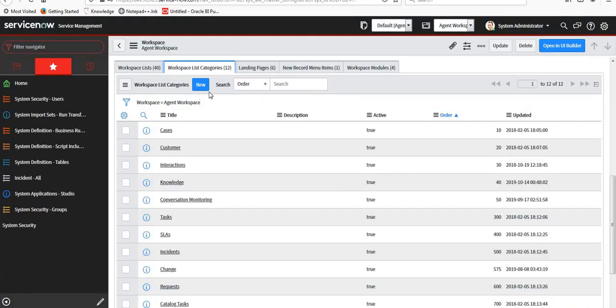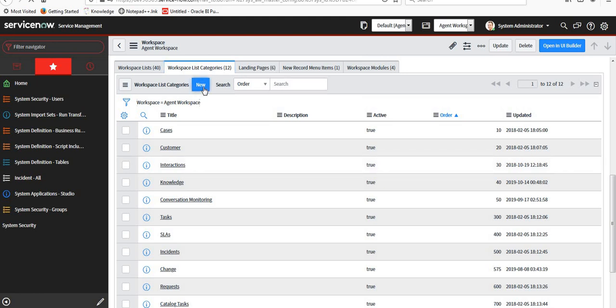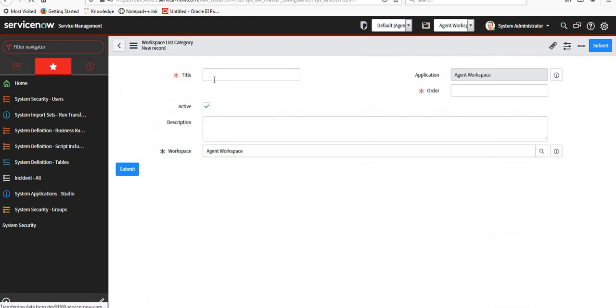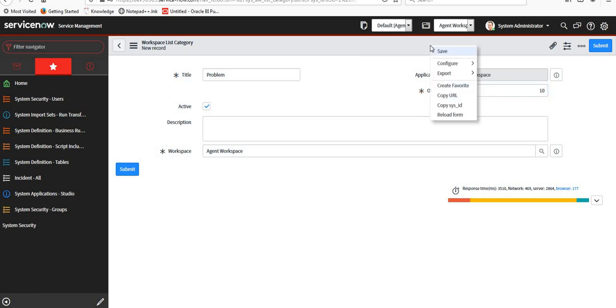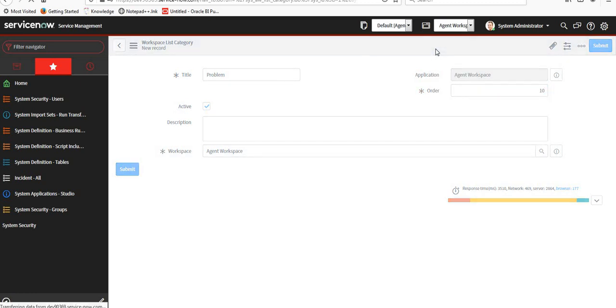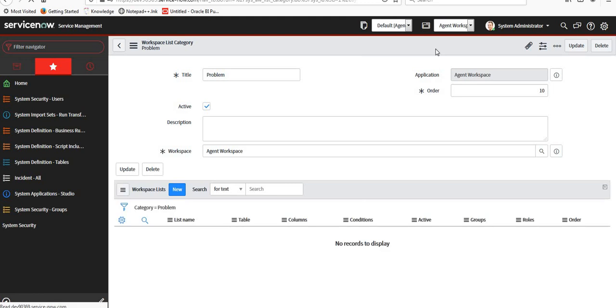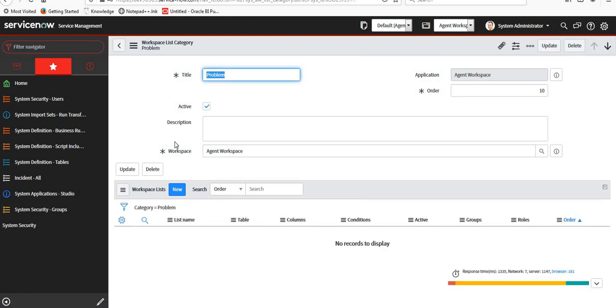What we can do is add new list categories or update any existing categories according to the requirements which the service desk agents give you. For example, we'll create a new one which is not present here for the problem records. I'll add Problem and set the order as 10 so it appears on the top. I will save this. A new Problem category has been added.